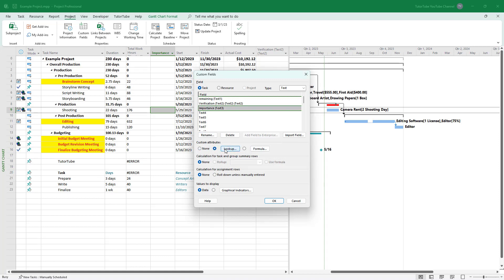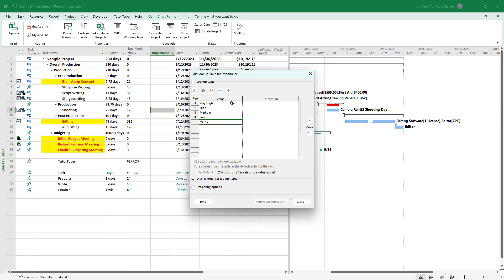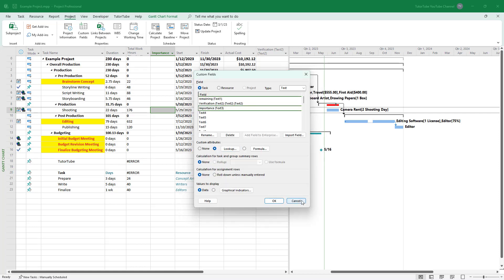Now I'm going to add a Lookup to this field. Click on Lookup, and then you can enter the values you want. For example, I'll add: Very High, High, Medium, Low, and Very Low.